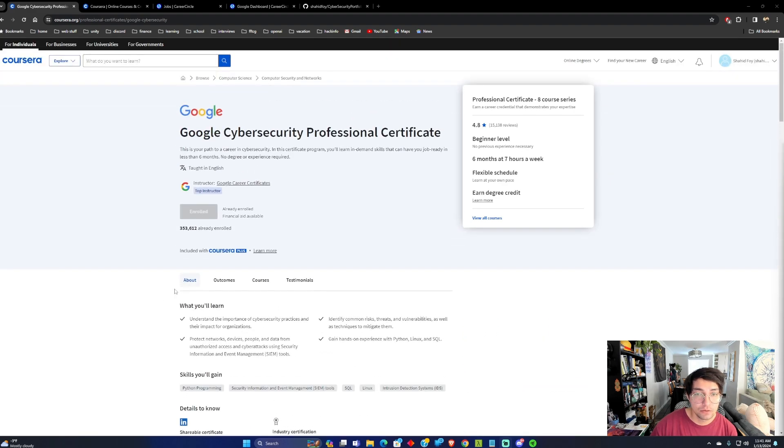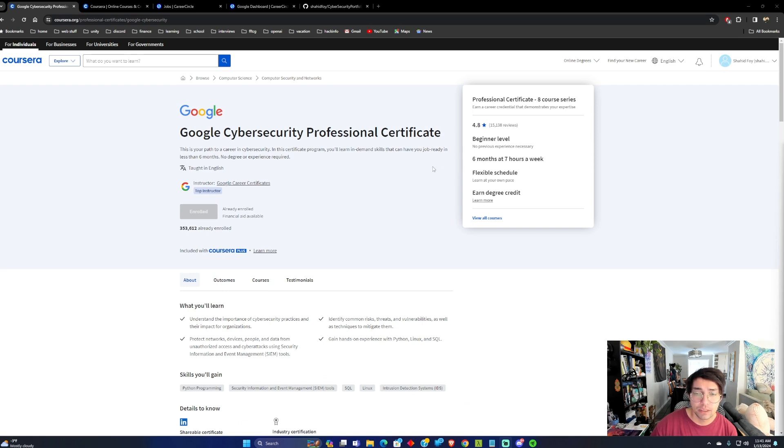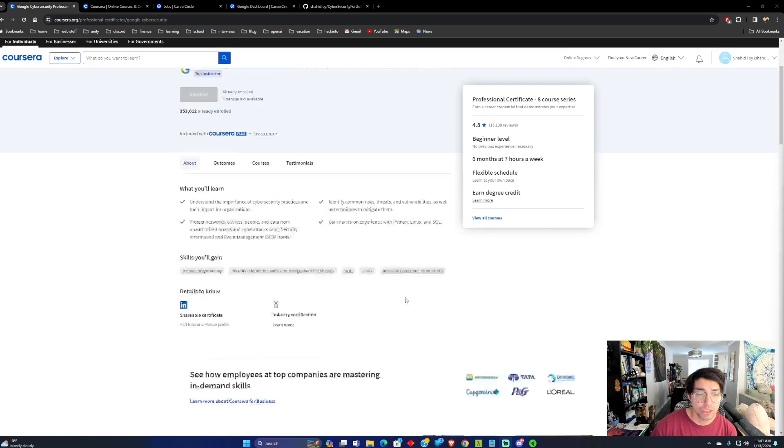You could try to, I know it says it takes six months to pass this course, but if you are really, if this is the primary thing you're working on, you could probably complete it in two months.